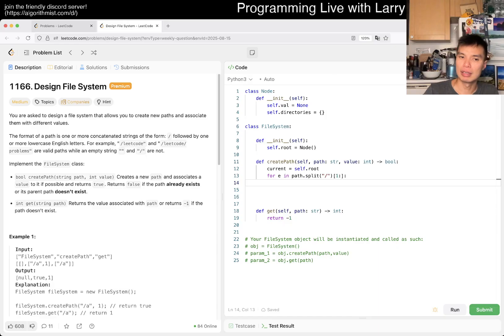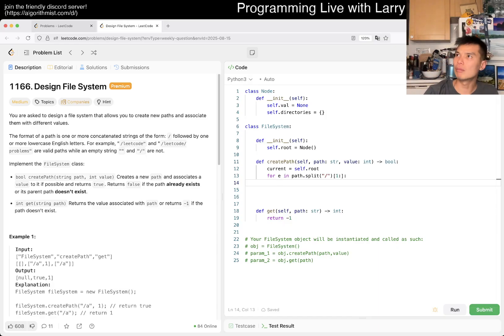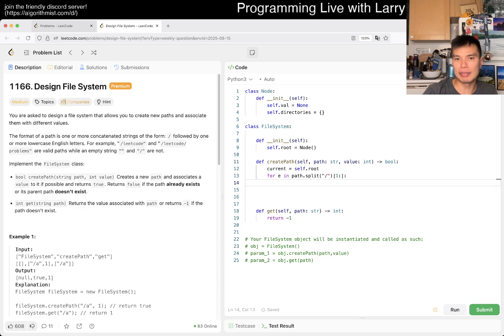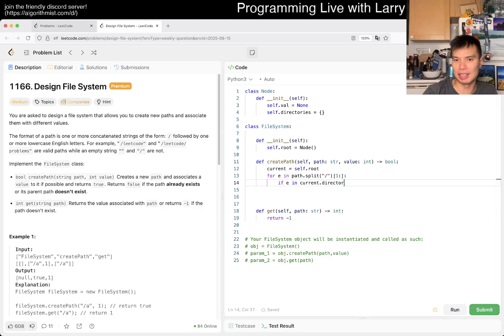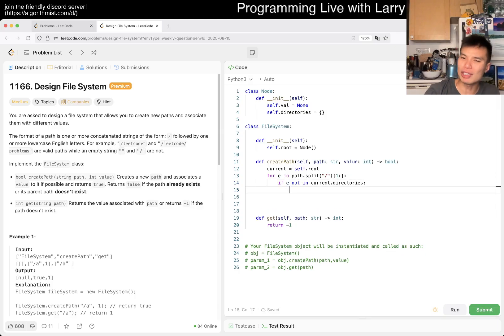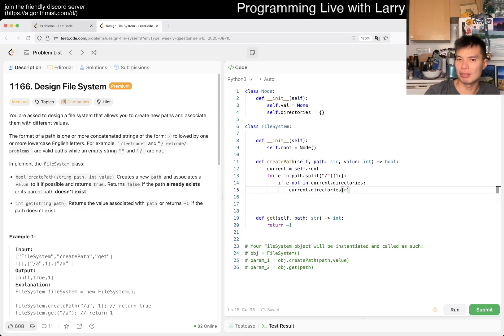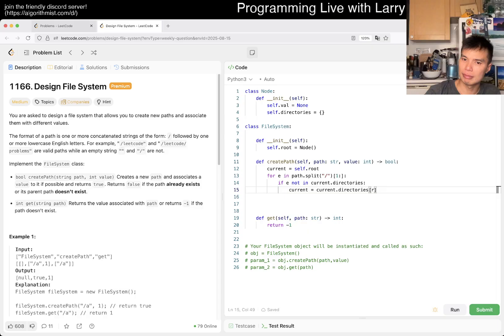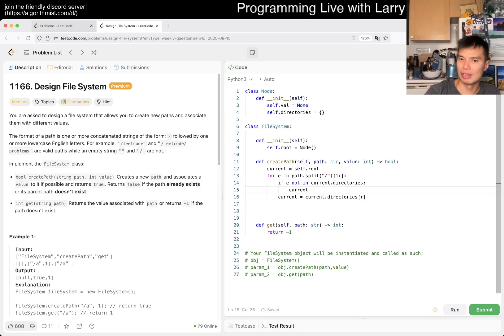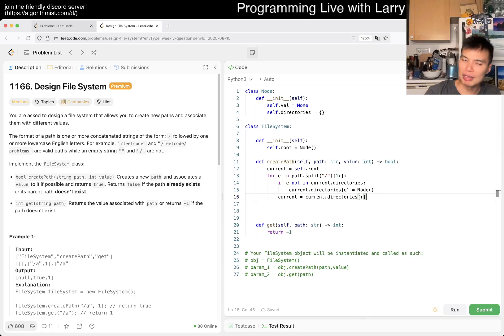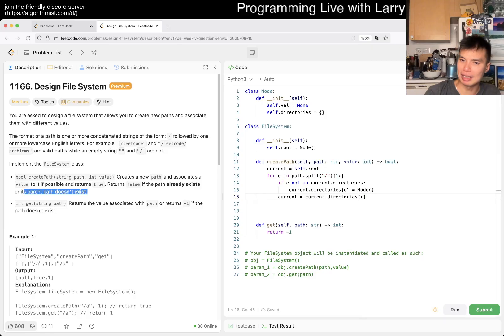If its parent path doesn't exist, okay that's actually annoying but not that bad. Basically if ye is not in directories, we want to create it but we don't always want to create it. That's why it's a little bit awkward. You would write something like current.directories of ye equals new node, but then if its parent path doesn't exist we should break except for the last one.